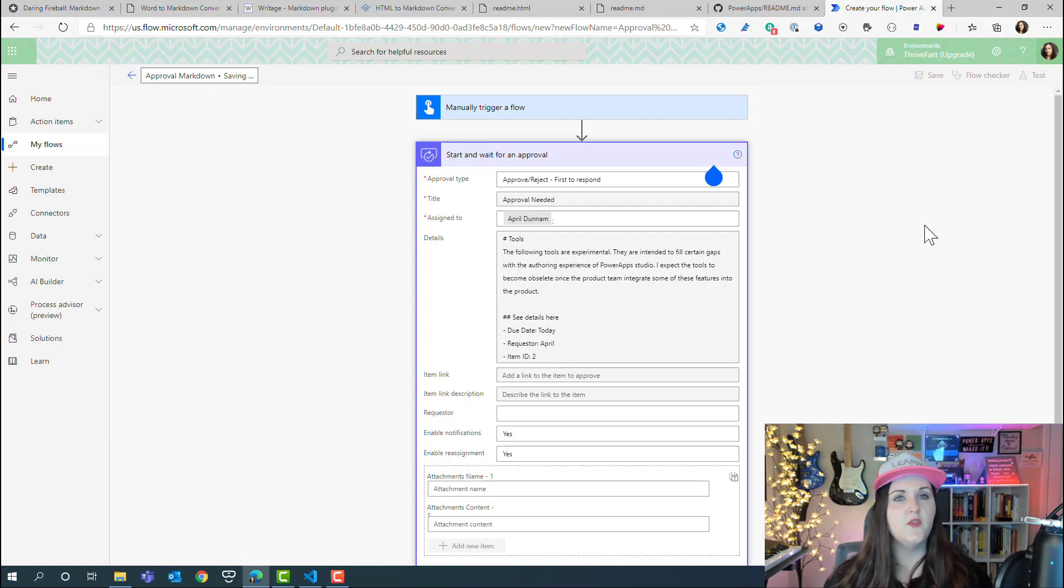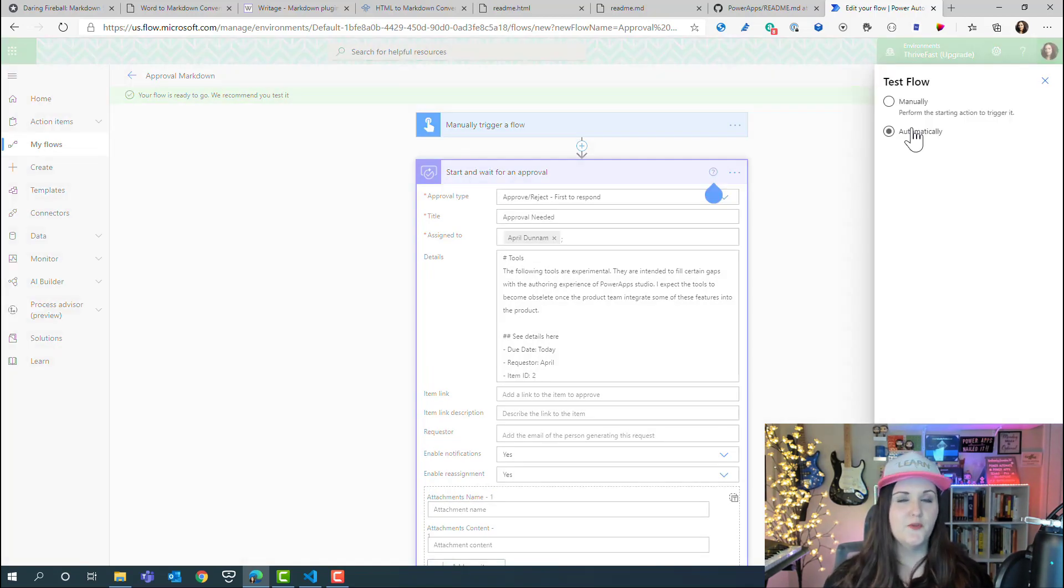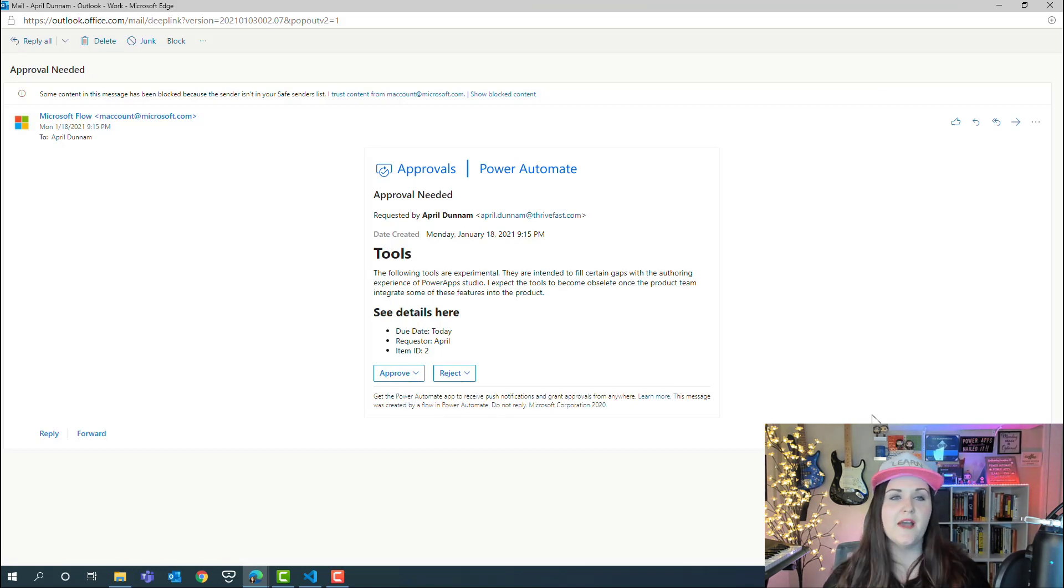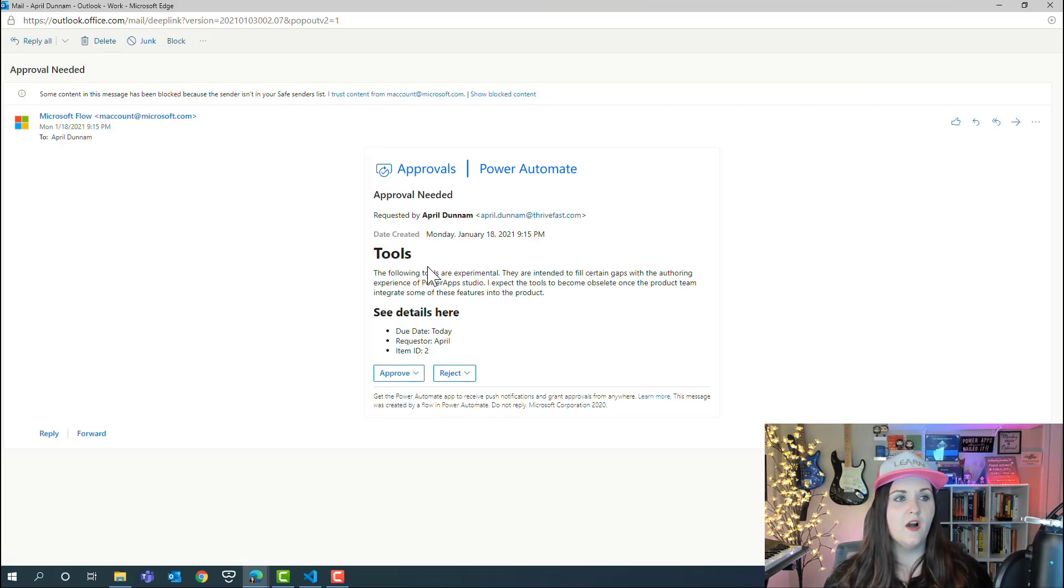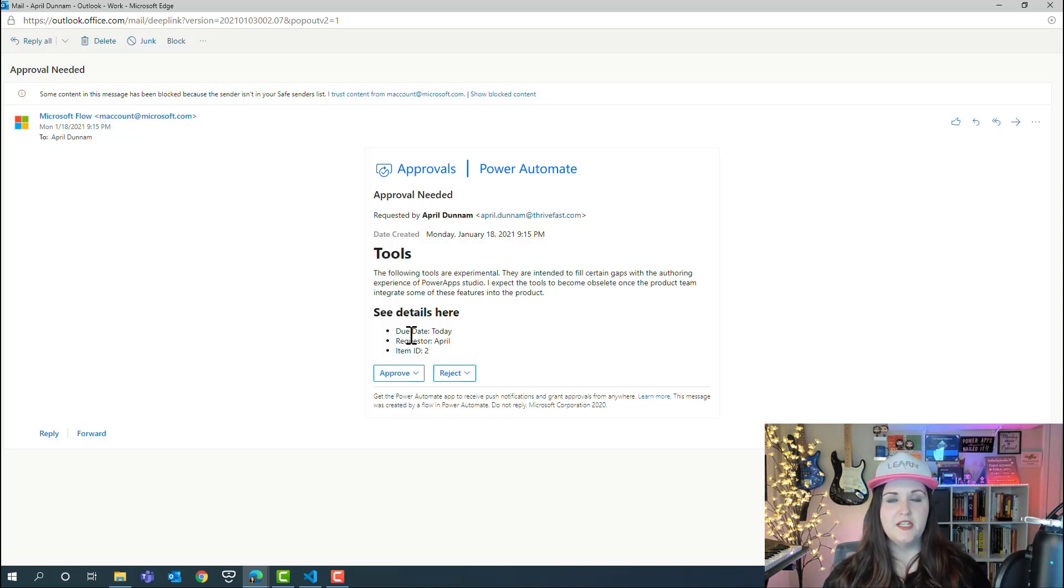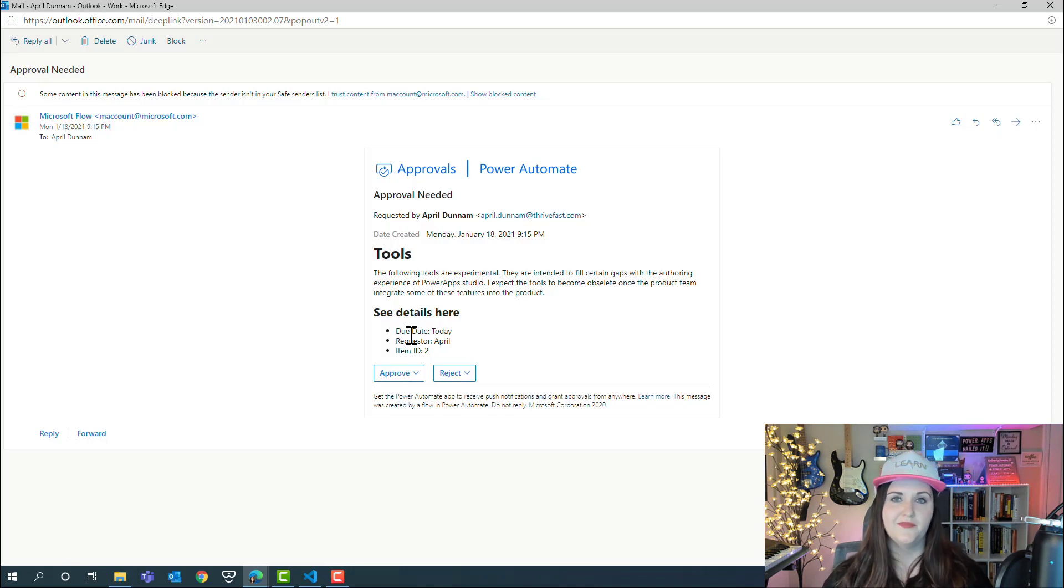You open up the approval email, and now we have our headers and we have our unordered list. The same concept applies to adaptive cards. If you're using the adaptive card action within Power Automate, you can apply the same formatting in your adaptive cards to get this nice level of formatting as well.